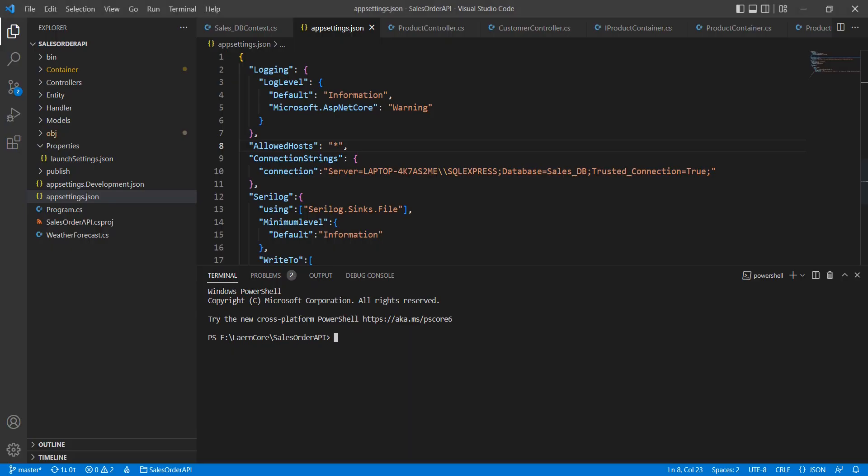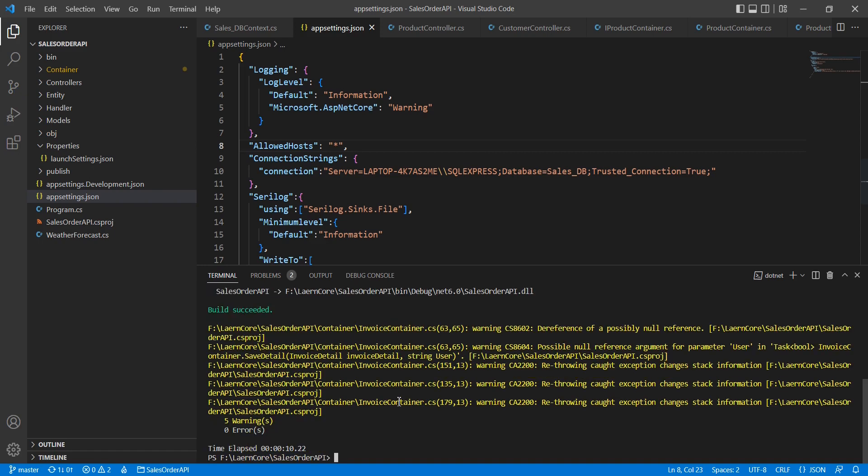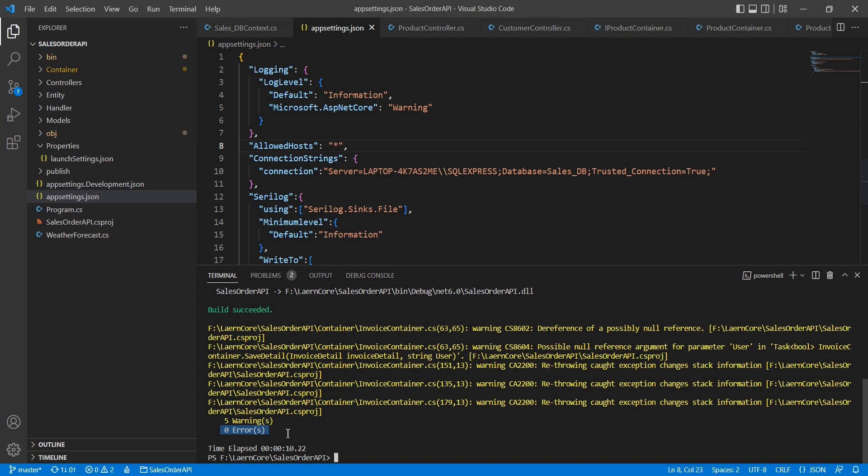Before publishing, I'll run a build command to check for errors. The build succeeded with five warnings but no errors, so we can proceed with publishing.